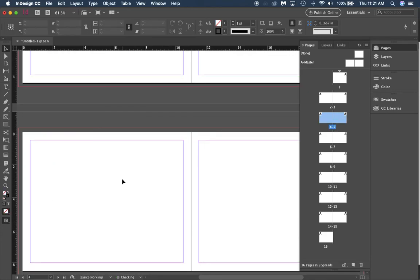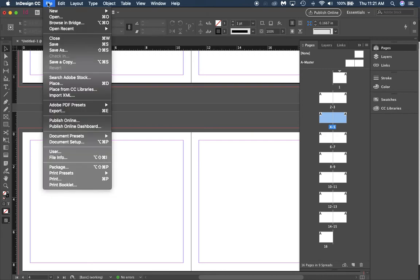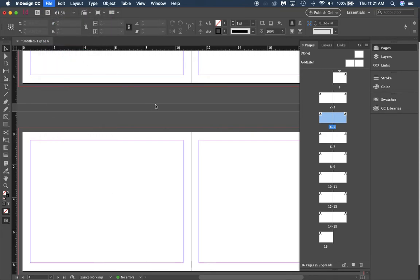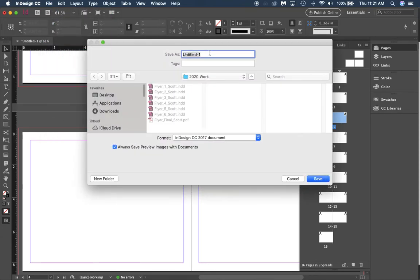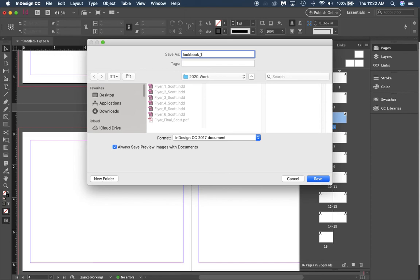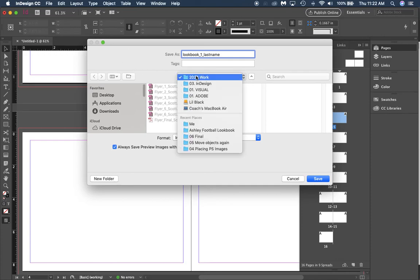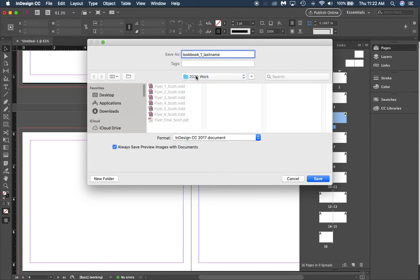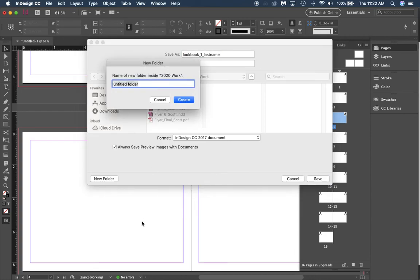If you want to make sure that you have saved this as lookbook, we're going to go to file, save as, not save all, save as. We'll call it lookbook underscore one underscore last name. Make sure that you're saving that in a place that you have access to that is easy to get back.